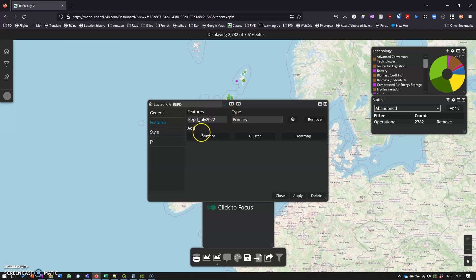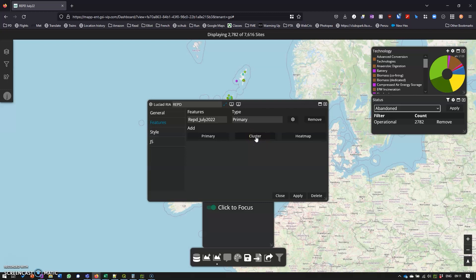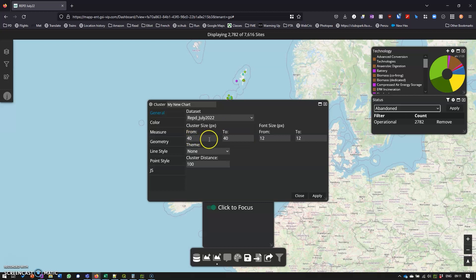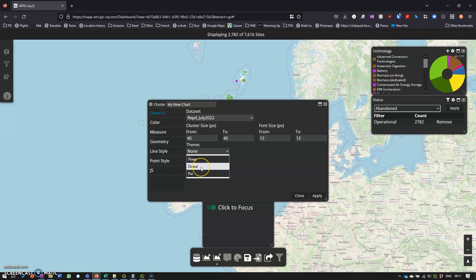You can see here we can add in different features from the feature types available. Primary is what we're already looking at. We can do heat maps, but what we're going to look at here is cluster. We want to use the same data set as we're using, and we want to have it as a doughnut — I'll show you why we want it as a doughnut a little bit later.